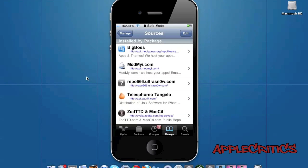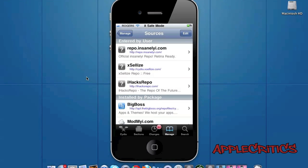For example the repo666.ultrasnow.com which is basically a Cydia source that enables you to unlock your device on any GSM carrier. If you were to delete that your Cydia would run much faster. Also for the Cydia sources that you didn't install, I would recommend keeping the Cydia sources to five sources so that your device doesn't run too slow. Just only install the Cydia sources that are useful and uninstall the ones that are unused.